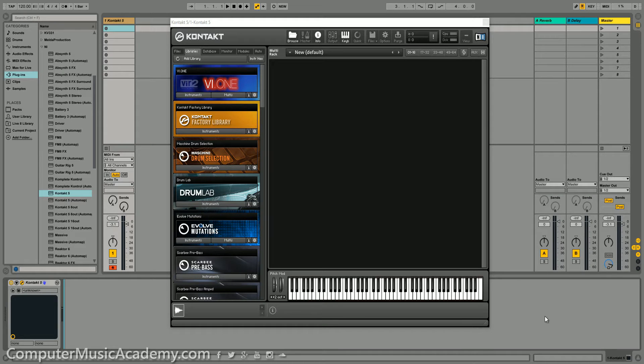What's going on people? This is Toshira Say from Computer Music Academy and welcome back to CMA Answers. In this episode, I'm going to show you how to reduce the loading time of Kontakt instruments.